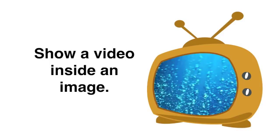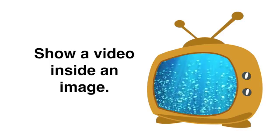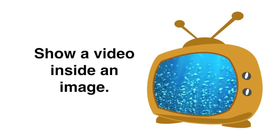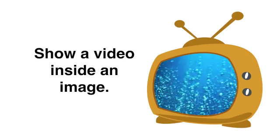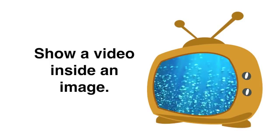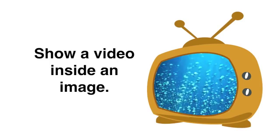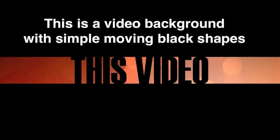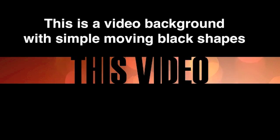You can also show a video inside an image. This is a pretty neat little way to use video in a cartoon fashion or with any image that has a cutout and I'll show you how to do that in a second. So this is basically a video background with simple moving black shapes or just black rectangles that close over the